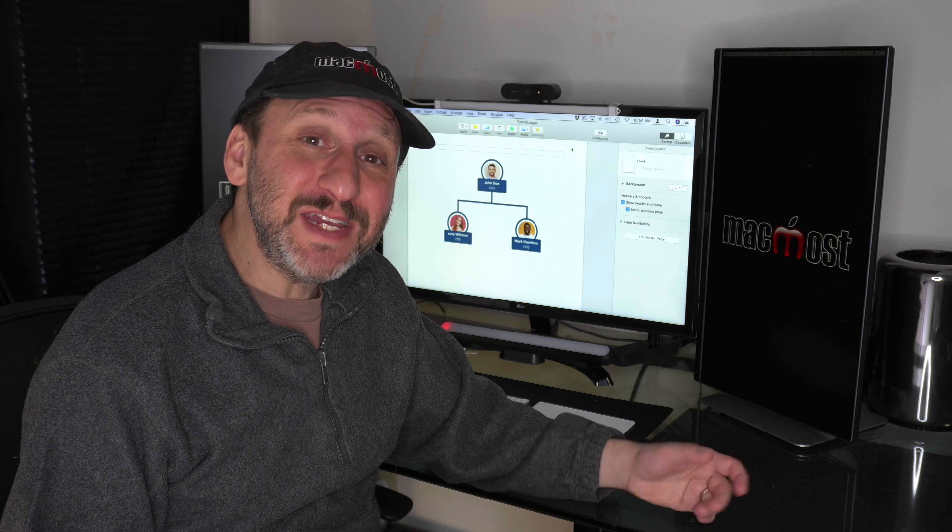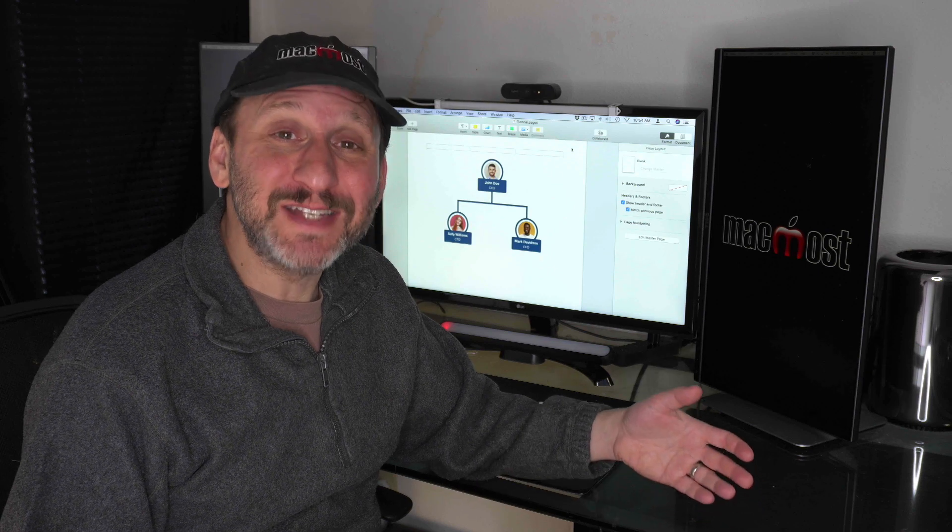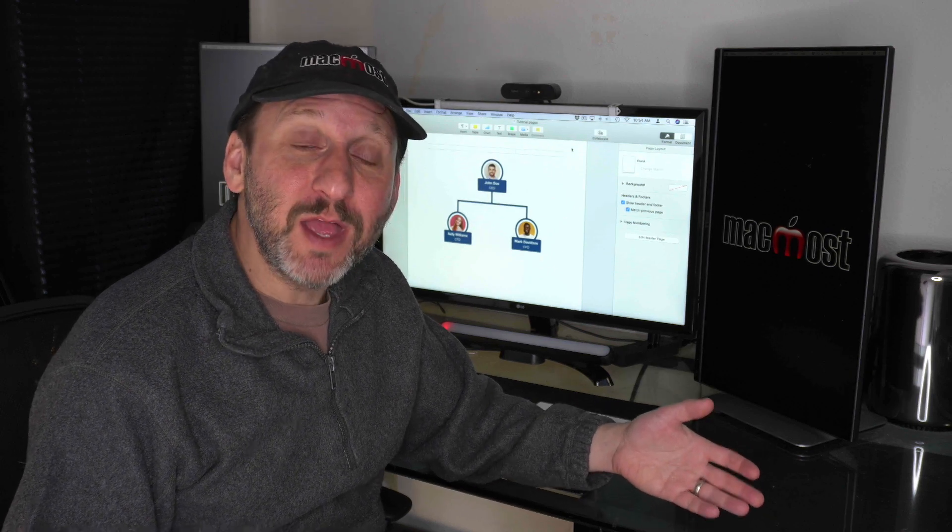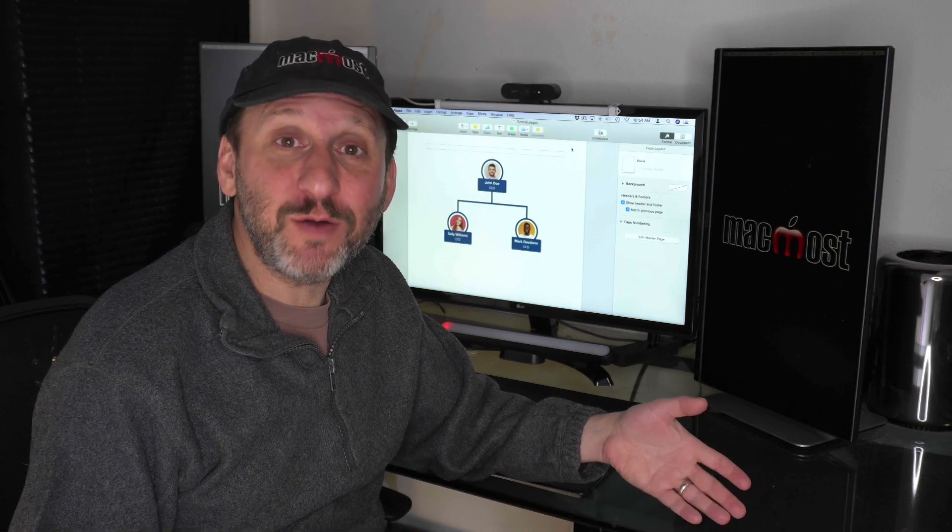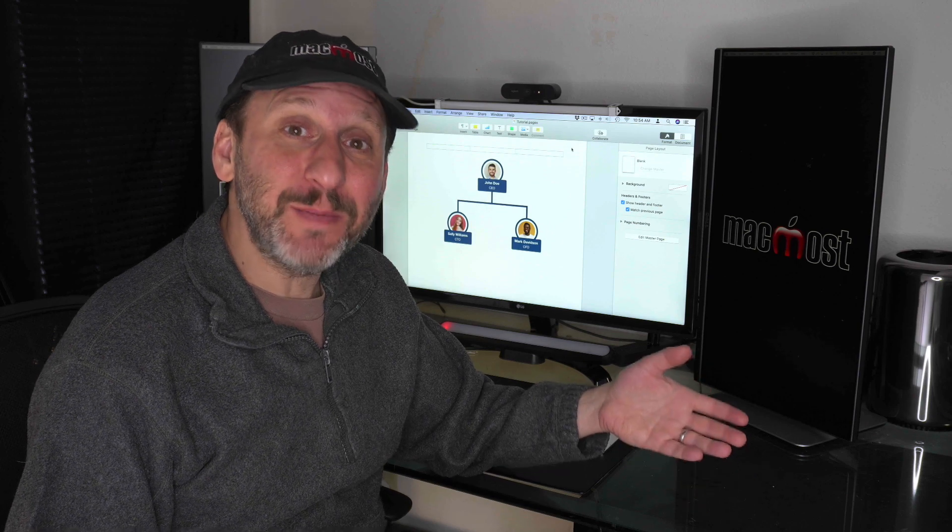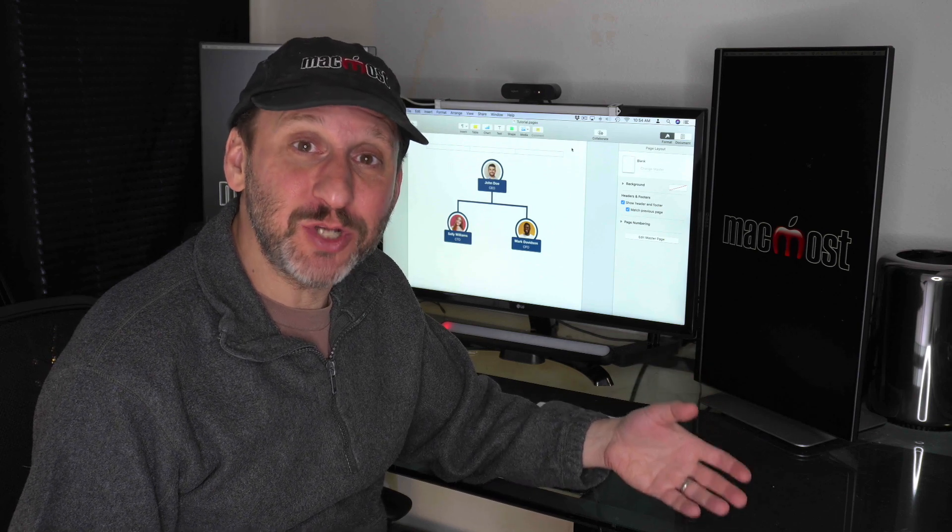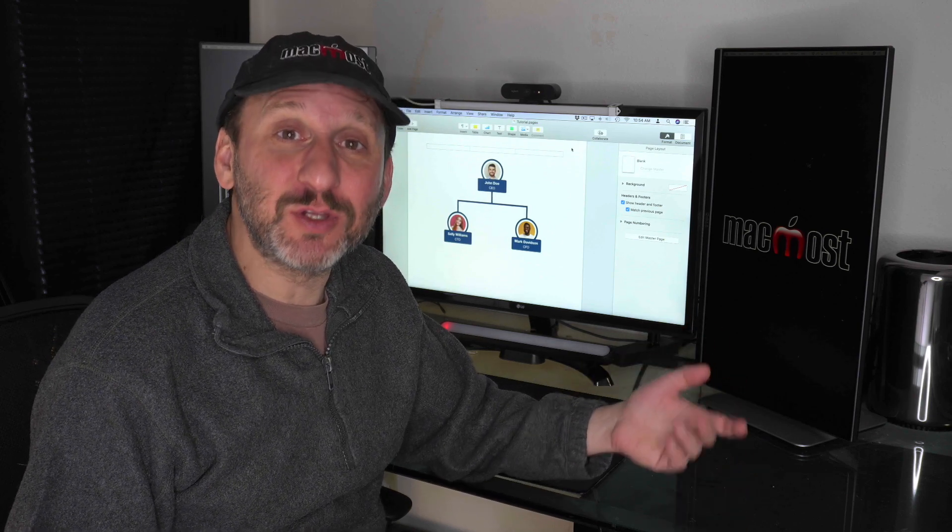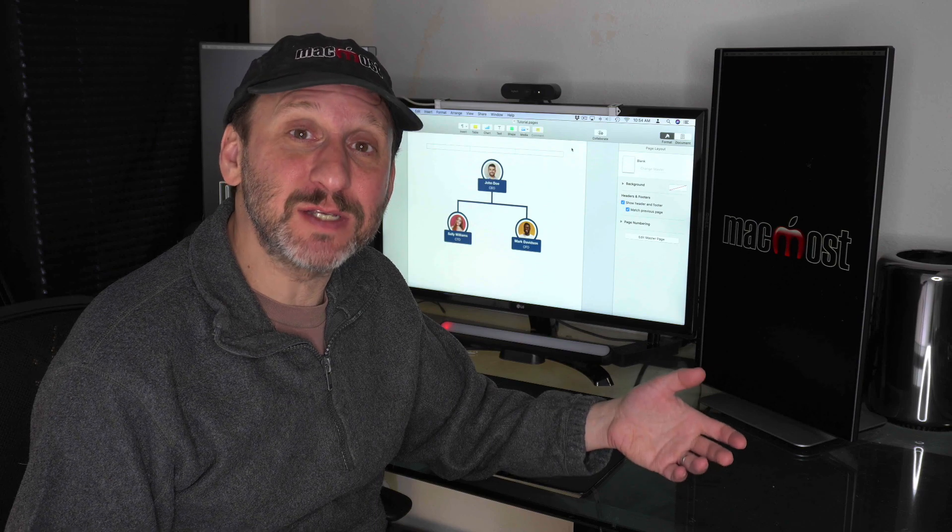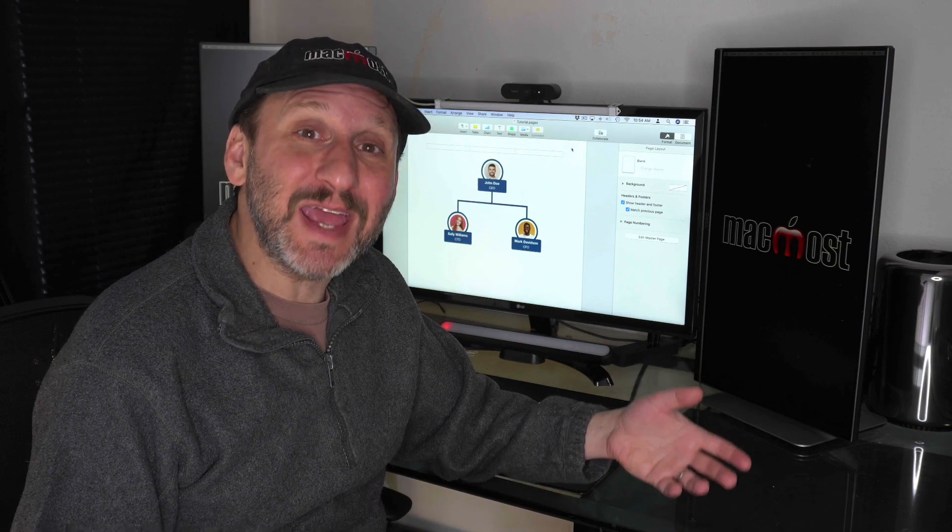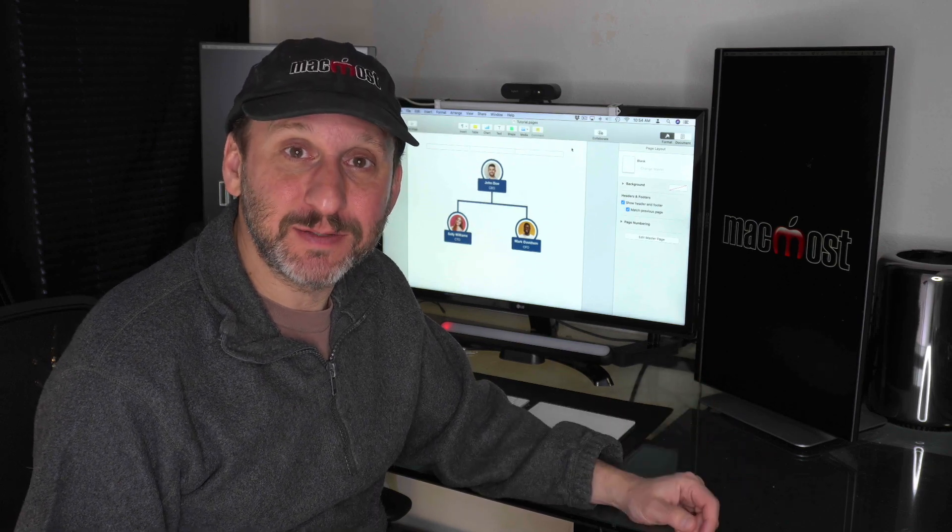So if you need to create an organizational chart or diagram there's some custom software that you can use. But actually Pages and Keynote do a really good job of this if you just take the time to learn how to use things like shapes, groupings, and connection lines.